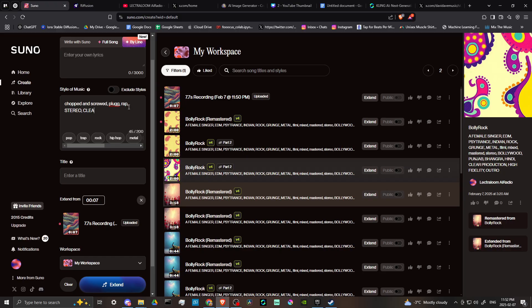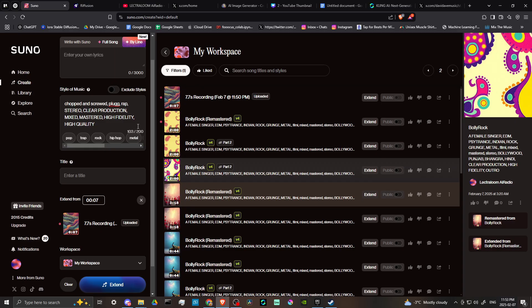clear production, mixed, mastered, high fidelity, high quality, and you can enter in some more as well.